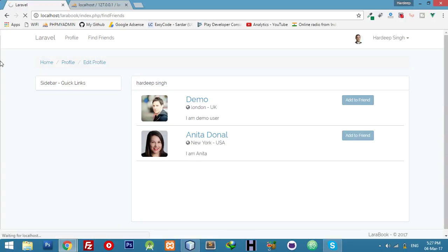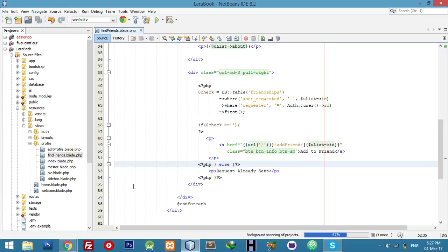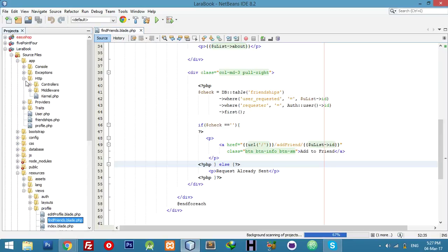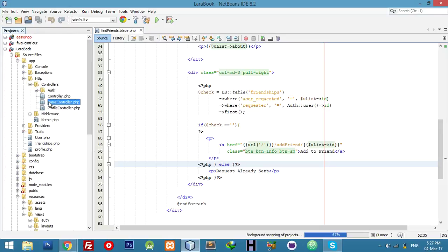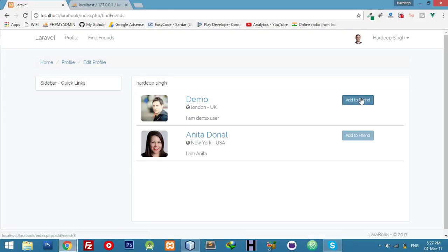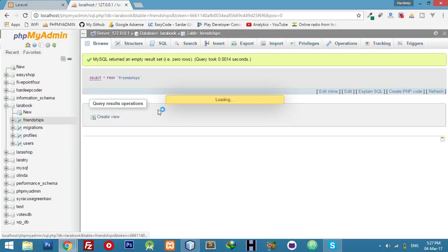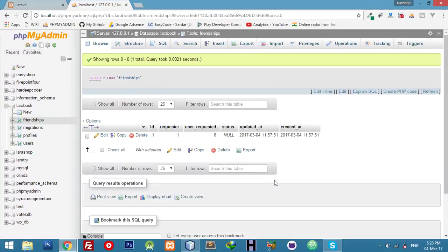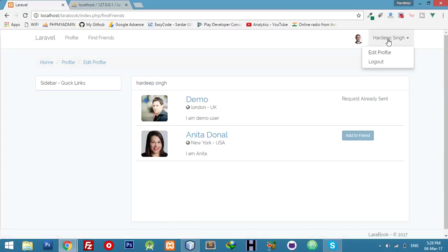For this logic to work, delete all data from the friendships table — make sure you have an empty table. Now refresh: if I click add to friend it redirects to the same page and displays the message. I used the back button in the controller. If I click add a friend again it will say 'request already sent' and we have data in the database.